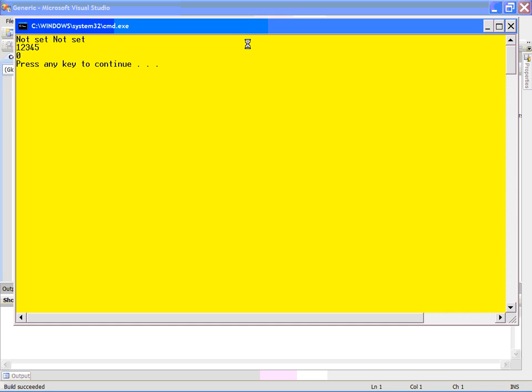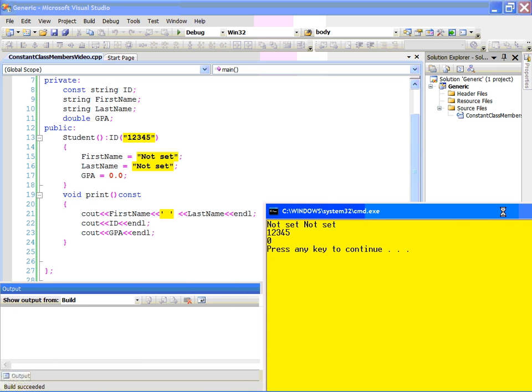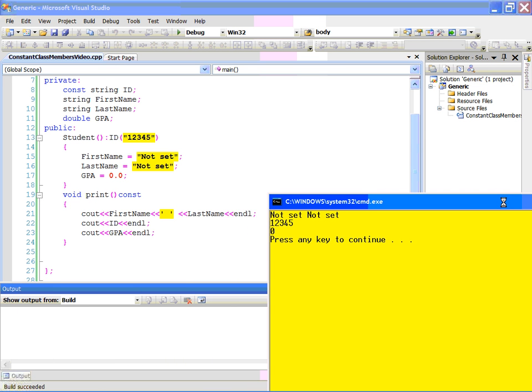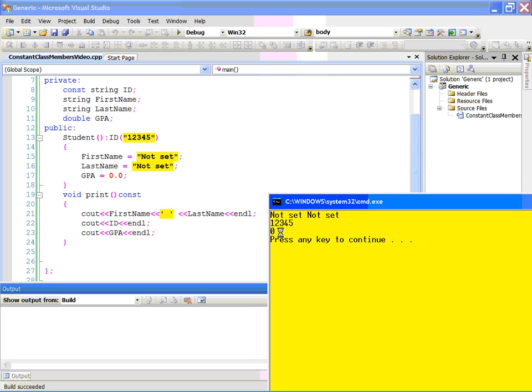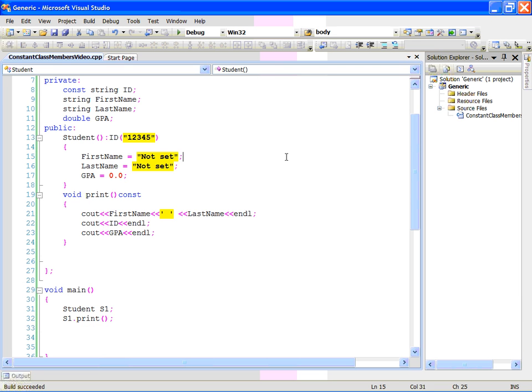And, of course, we see this thing here. First name, not set, last name, not set, id, 12345 that we set here, gpa, 0. And, of course, as you know, instead of 0.0, it's printing 0 because we didn't set the show point. But that's fine. So, everything is fine.